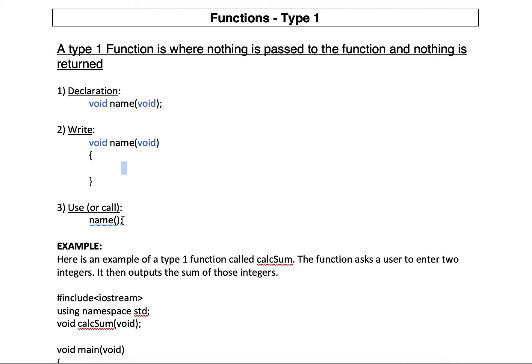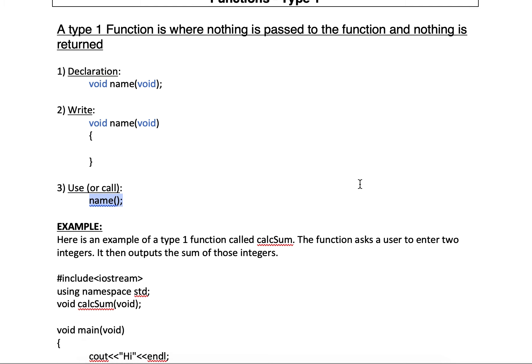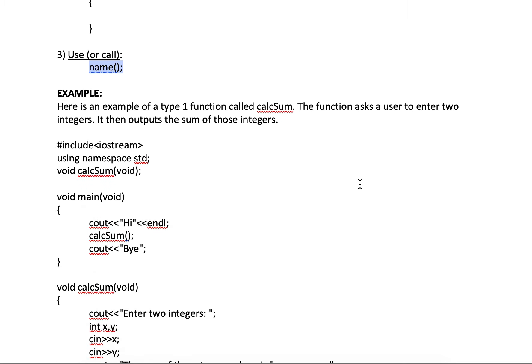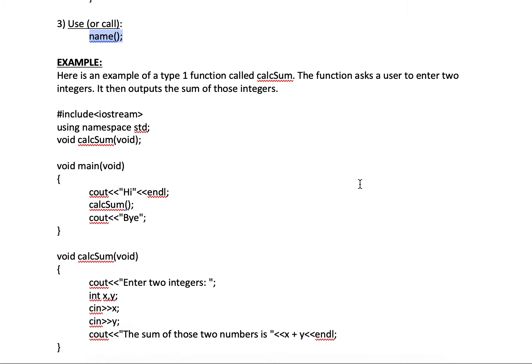And then we have to use it, and we say calling it. If I were to call this function, if the name of the function was name, I would say name with two parentheses. You have to have those and nothing in the parentheses, followed by a semicolon. So here's an example.